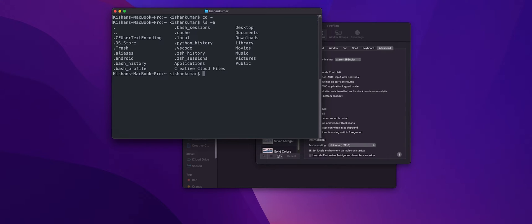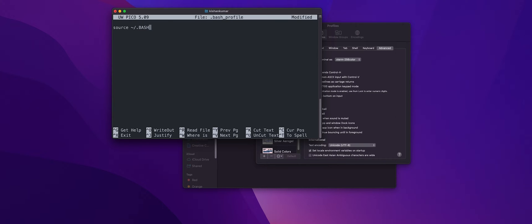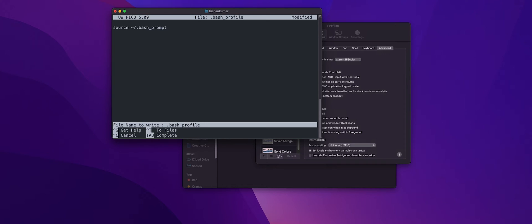Now let's edit it. We're going to use nano .bash_profile. Now we'll create one Bash prompt file also but before doing that we'll just write source .bash_prompt and that's it. We're going to exit it, type Y and hit enter to save it. Let's create this Bash prompt file now.